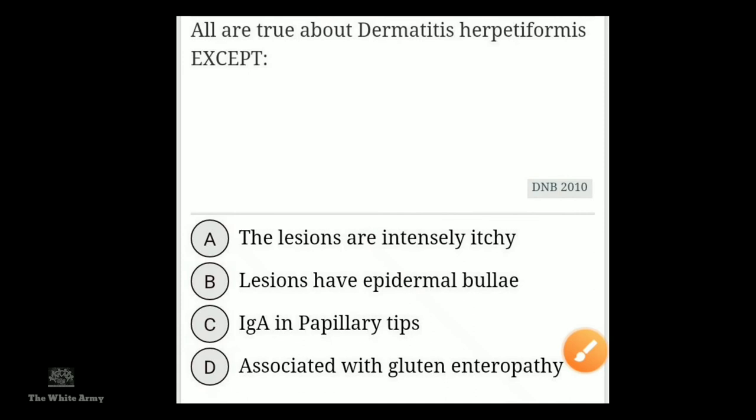All are true about Dermatitis herpetiformis except option A. Option A states the lesions have epidermal bullae. The lesions are intensely itchy — yes, that is true — and therefore bullae formation is inhibited or destroyed. So the lesions do not have epidermal bullae. This is the exception.